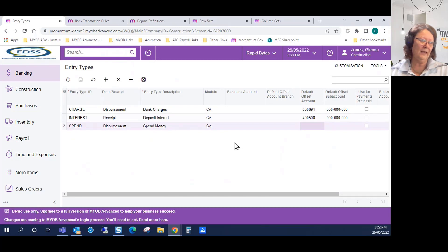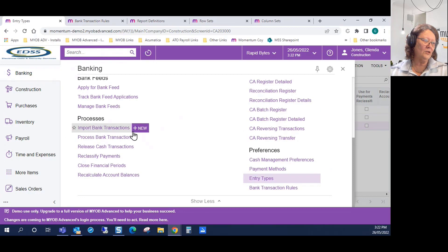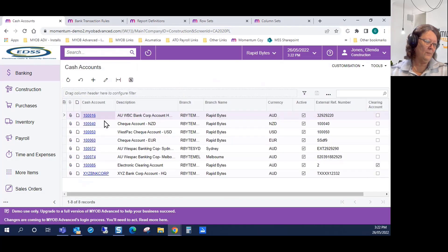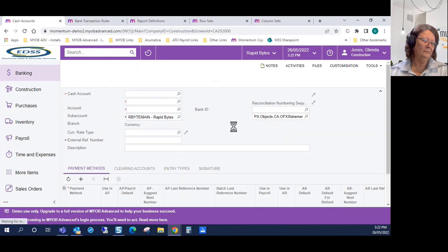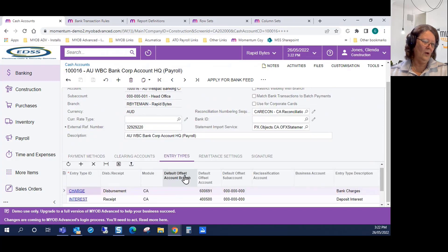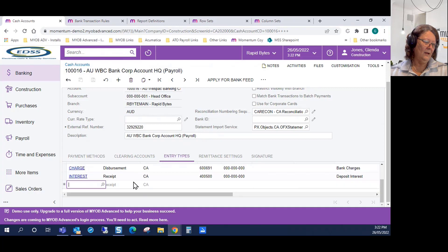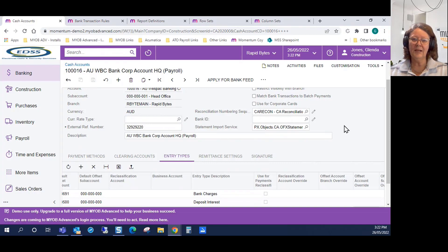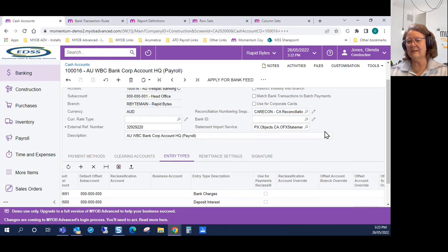Creating an entry type for this transaction — I'll call it Spend Money. It's a disbursement and it's a cash transaction. There'll be no GL account offset because you might have multiple transactions that would use it. A lot of people create these entry types and then don't realise you need to link them to the bank account they're associated with. In the banking section, go to Cash Accounts, select your Westpac account, and under the Entry Types tab, click the plus and add in Spend. There's no limit to the number of transaction types — you might set up loan repayments that are automatically debited from your account.